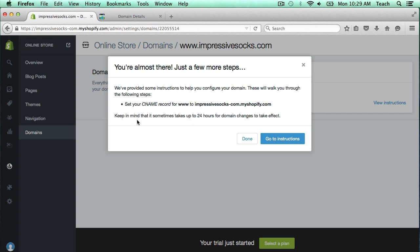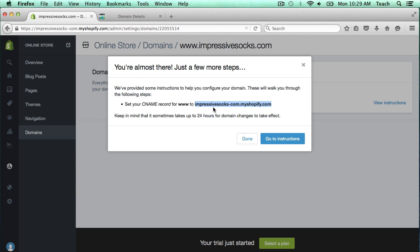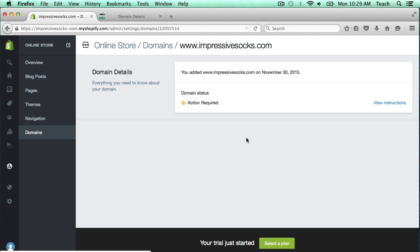Here it's saying that we need to add a CNAME for www to this URL right here. I'll show you what that means. I'm going to copy this URL because that is what the CNAME needs to point to, and I'm going to click done.